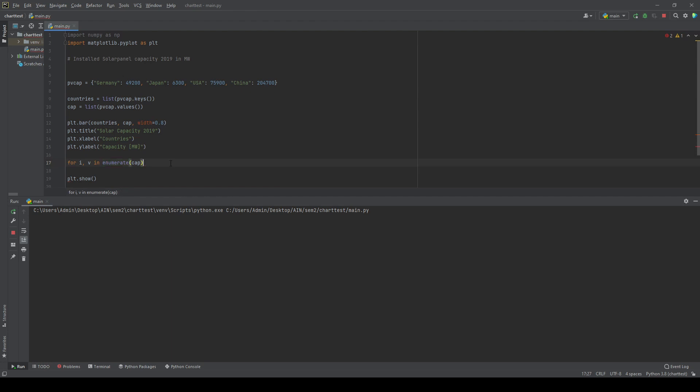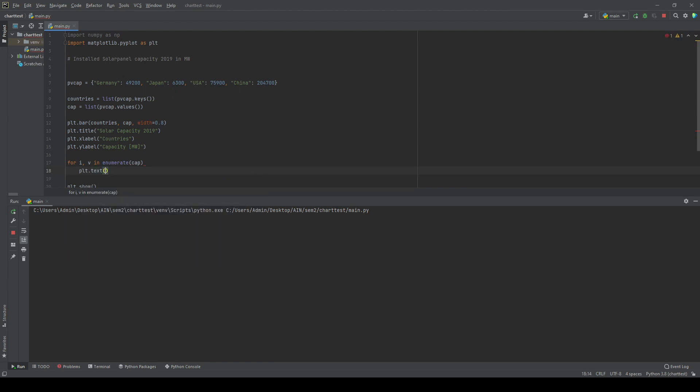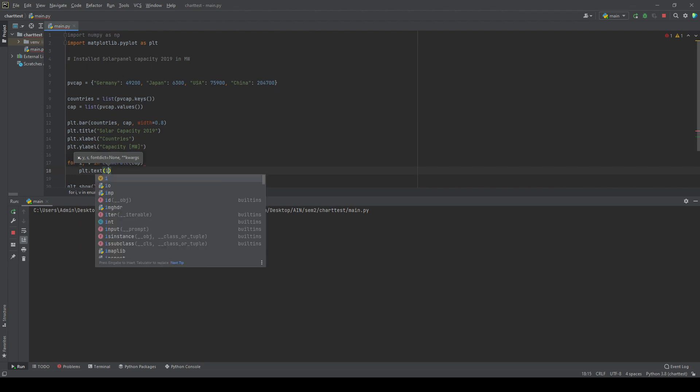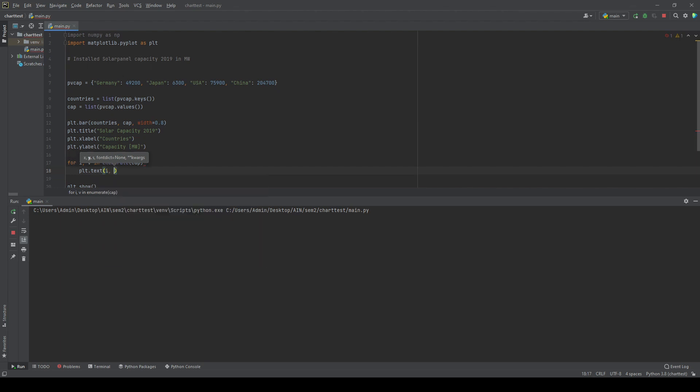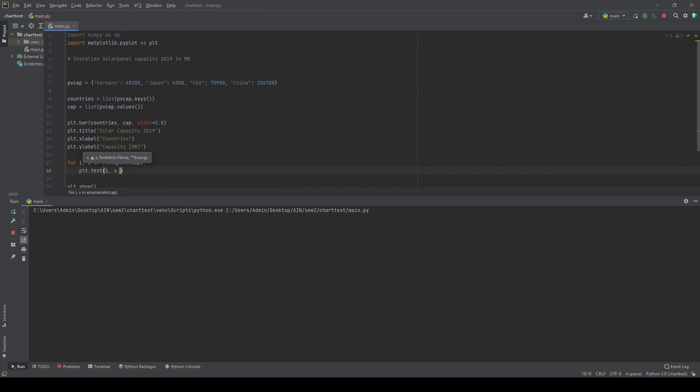Next one we're going to do is we use plt.text and we will give the two numbers into our function. So the first one is the index and the second one is the value. Then we have to tell the function where the values come from.